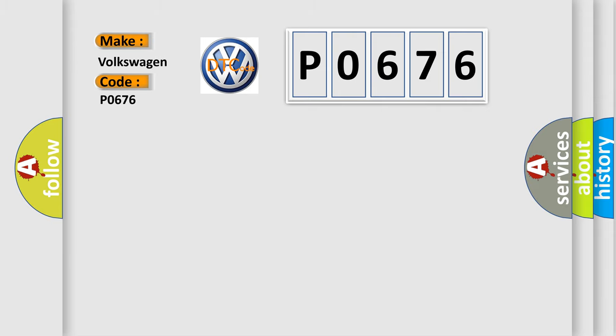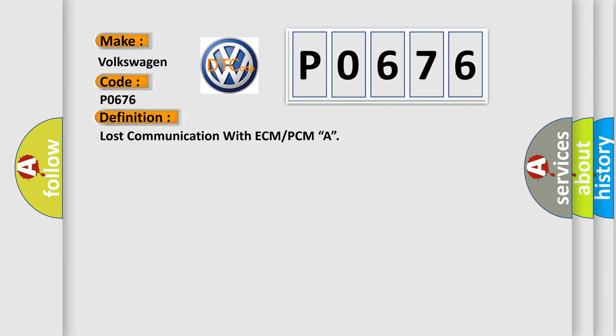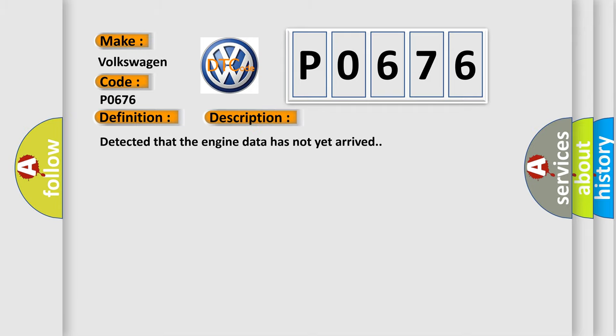The basic definition is Lost communication with ECM or PCMA. And now this is a short description of this DTC code: Detected that the engine data has not yet arrived.